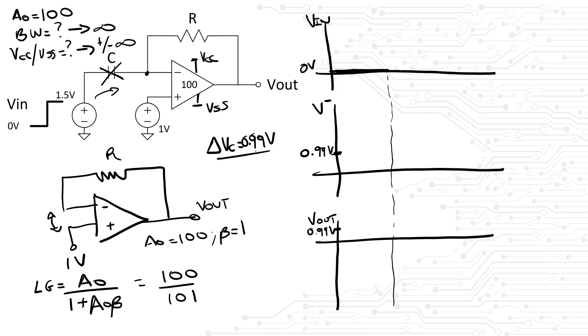Then, right after the step response, the input voltage goes up to 1.5 volts. Since the delta V of the capacitor has to be maintained, that means the terminal V- of the amplifier also jumps to 2.49 volts.